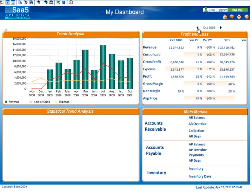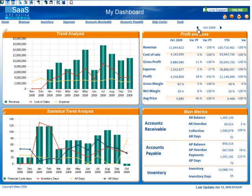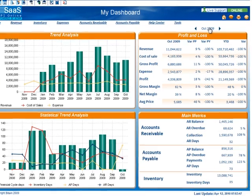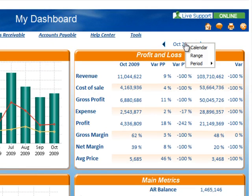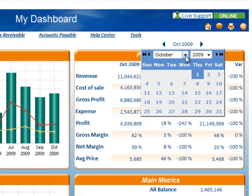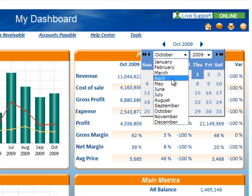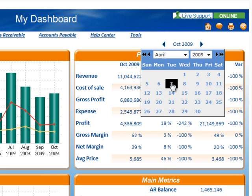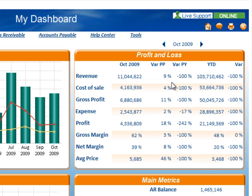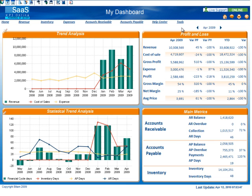You will notice all of the components on the dashboard will be synchronized to that specific time period. By clicking the right arrow, I can go forward to the next time period. If I wanted to view a specific month, I could left-click in the time filter, click the option for calendar, and then select the preferred month — let's say April. The time period would update to April and the dashboard would be updated with all of the components synchronized to that new time period.